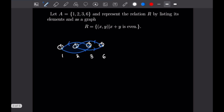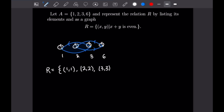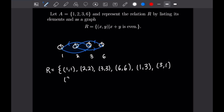So let's write out all the elements we've drawn in this graph for our set R. Taking care of the reflexive pairs first: (1,1), (2,2), (3,3), (6,6). Then our two symmetric pairs: (1,3), (3,1), and our last pair (2,6) and (6,2). That finishes off the graph and list of elements for this relation.